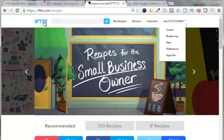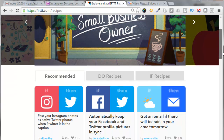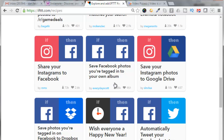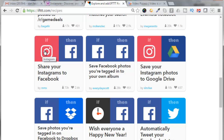First thing you need to do is go to IFTTT.com and create an account. I already did that and logged in. If I scroll down here I'm going to look for these recipes — they are called recipes and there are if-then statements, so if this happens then this is going to happen. For instance, 'share your Instagrams to Facebook': if I post an image to Instagram then it will automatically post to Facebook.